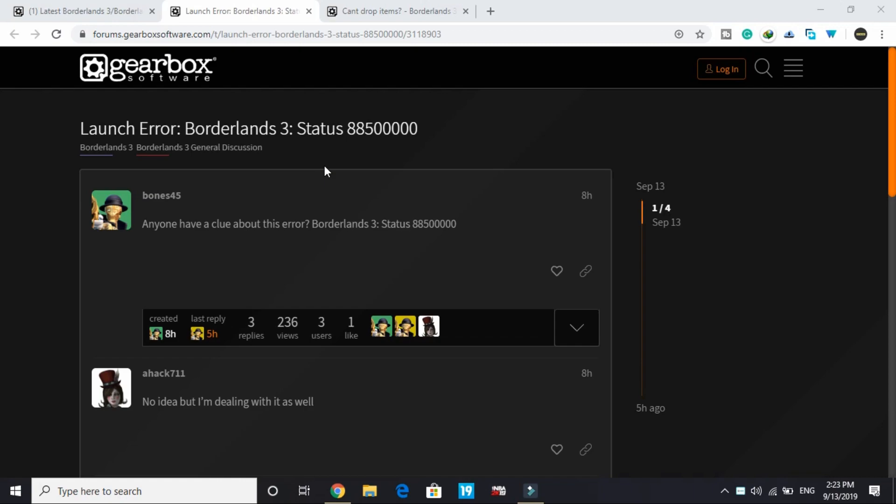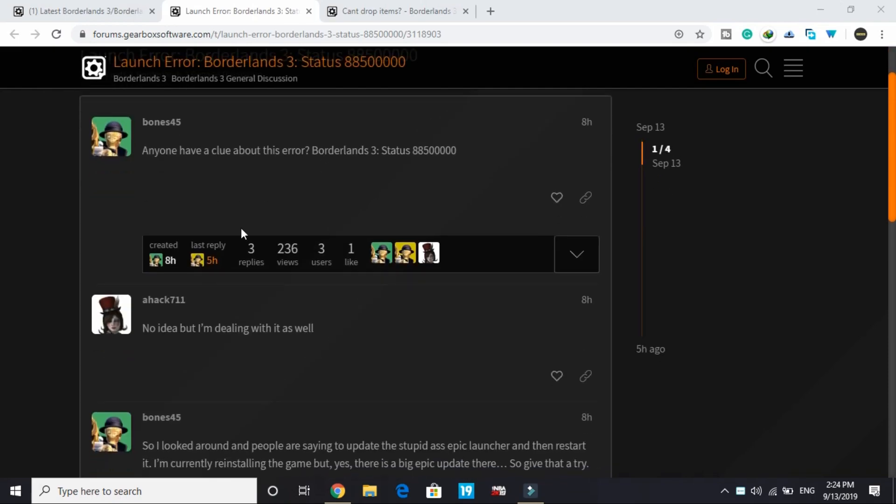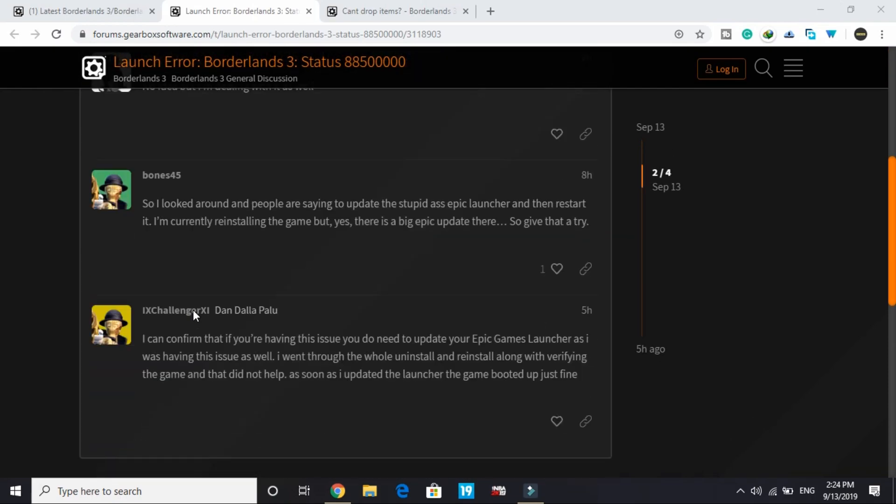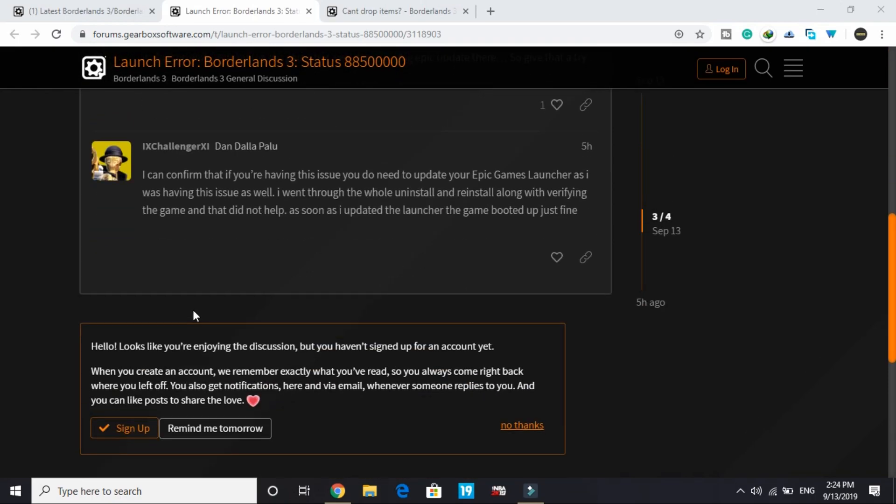This is not my original fix. This video is for your convenience so you don't have to go through all these forums. Many users were facing this problem, and one user confirmed that...